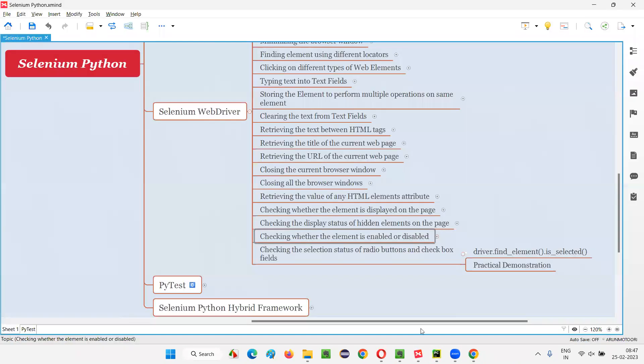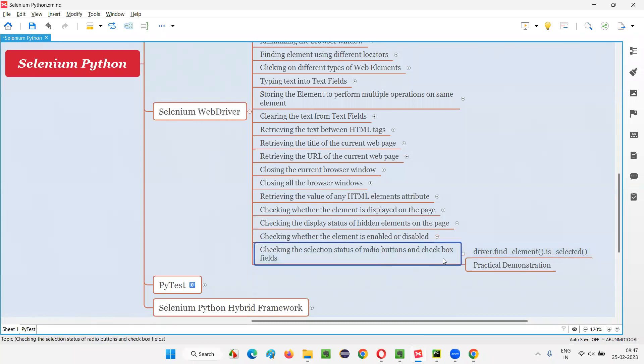Like this, we can use the is_selected command with radio buttons and checkboxes to check whether they are in selected state or not. That's all for this session. See you in the next session. Thank you. Bye-bye.